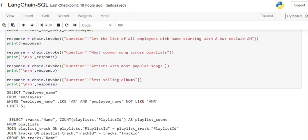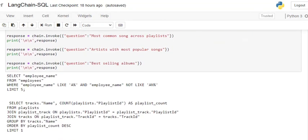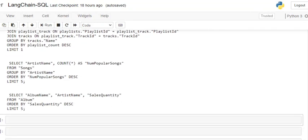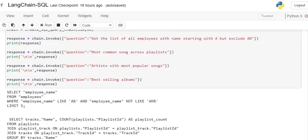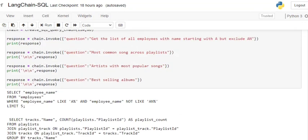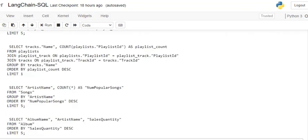The second is most common song across playlists. You can see that it has created a join also on its own in SQL and is helping us to get the most popular song depending upon the count.